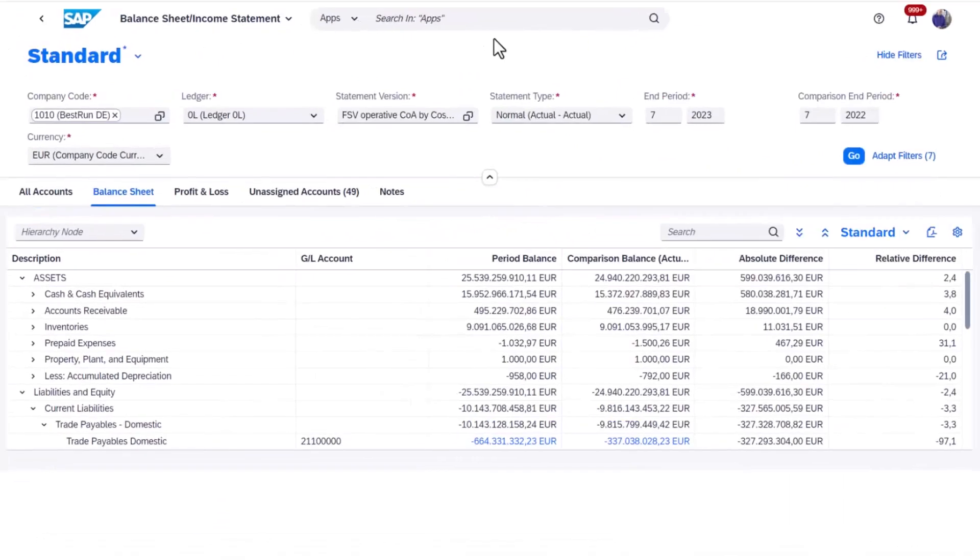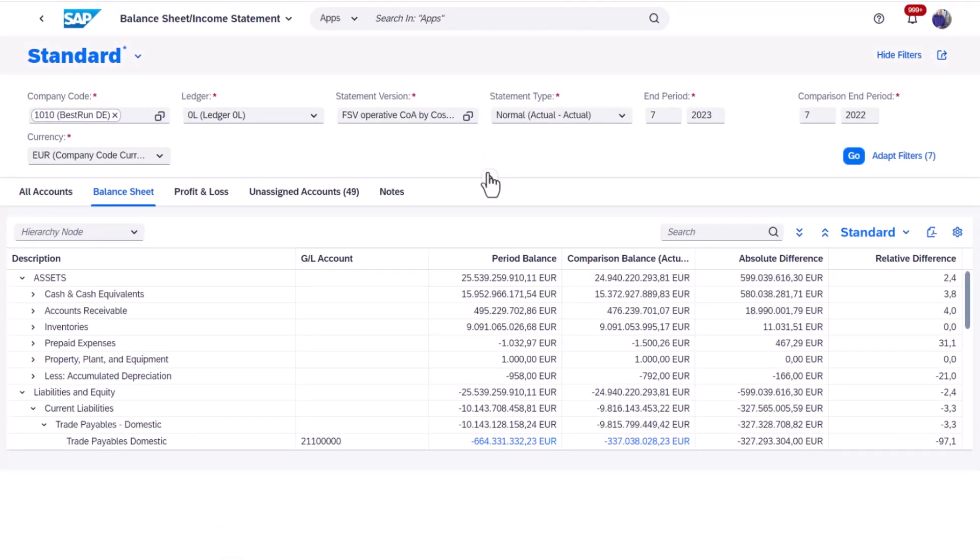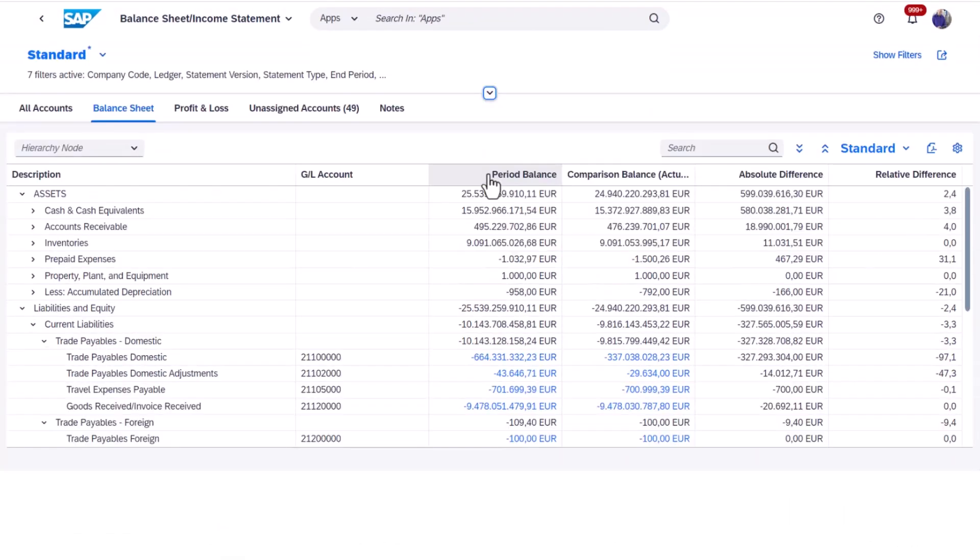As a CFO, it is crucial to clearly understand your business's health to manage its growth levers efficiently.